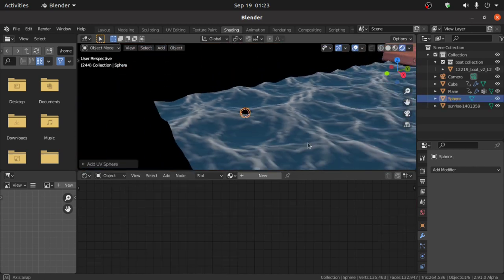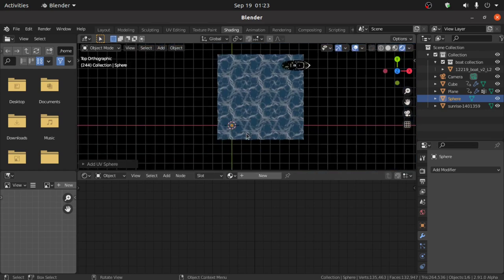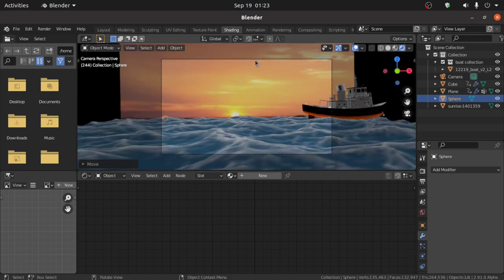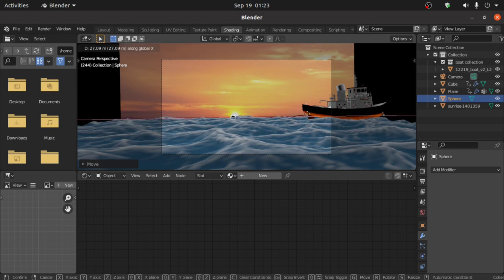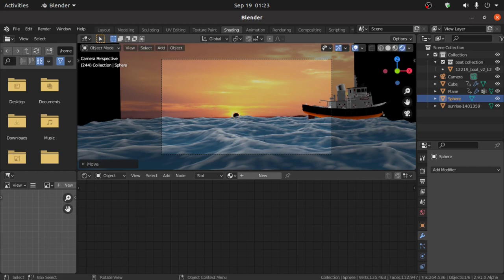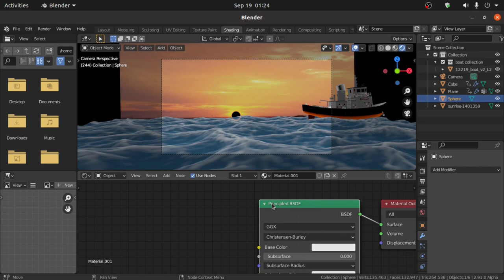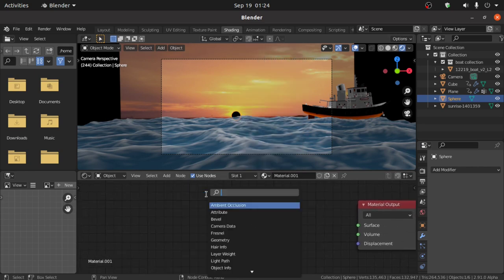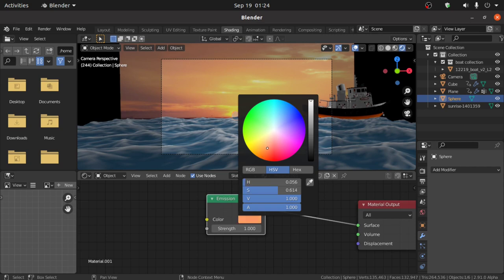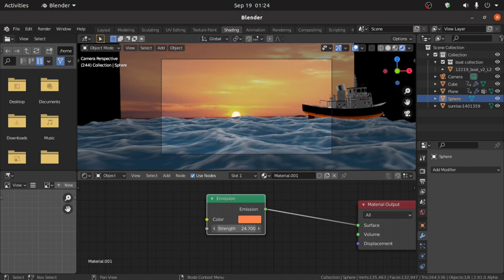Press Shift+A, under Mesh select UV Sphere. Press 0, then press 7 for Top View. Press G then Y to move on the Y axis, then press G then X to move on the X axis. Press S to scale. Press G then Y to keep it in front of the sun. Click on New and delete the Principled BSDF node. Press Shift+A and search for Emission. Connect the Emission point with the Surface point. Change its color and also increase its strength. Now click on Render Properties and enable the Bloom option.